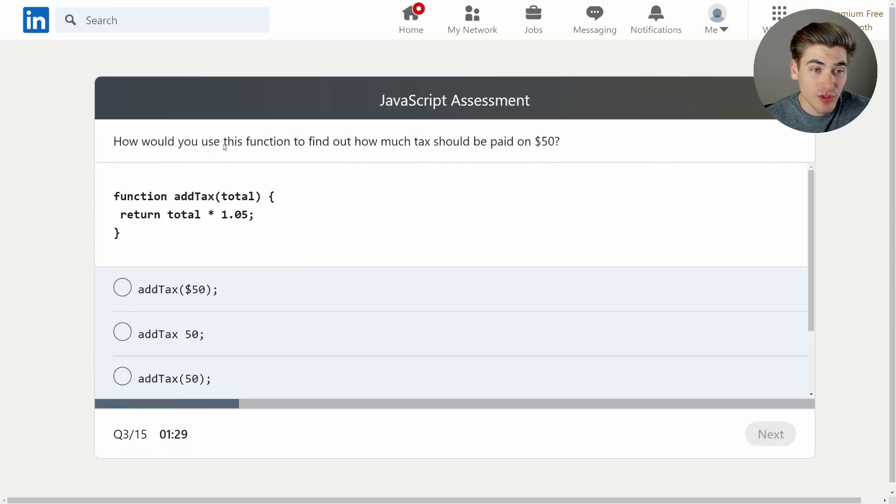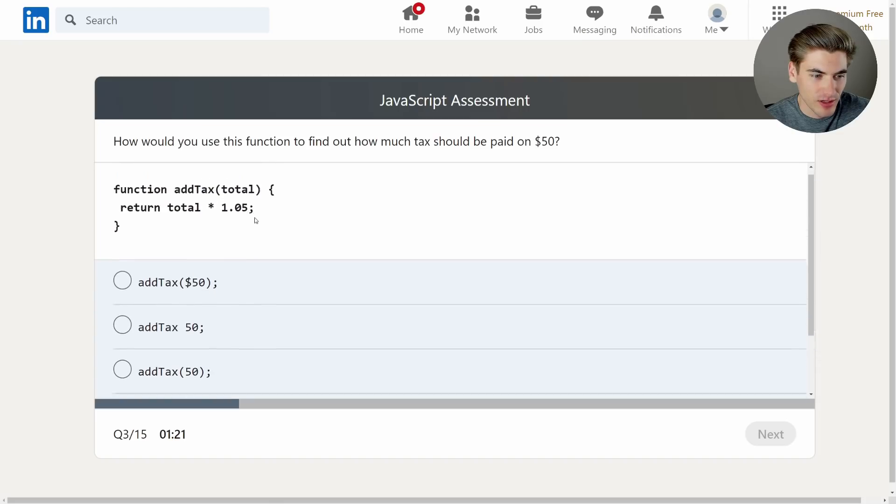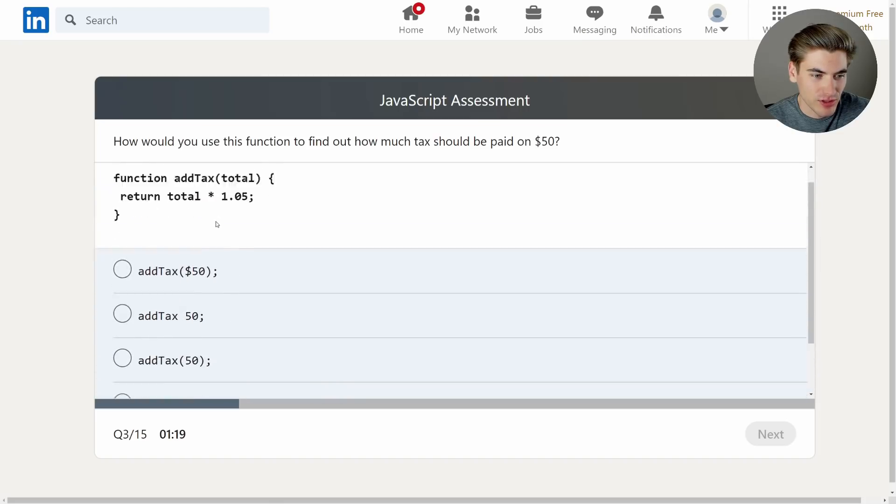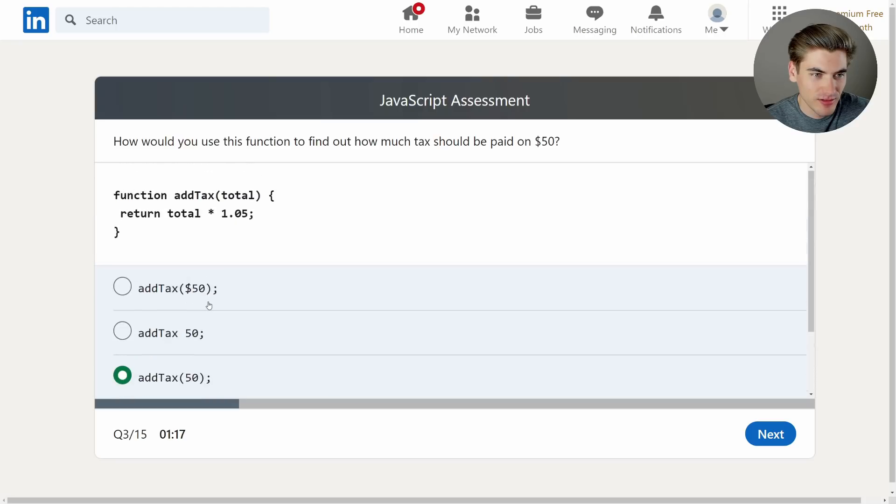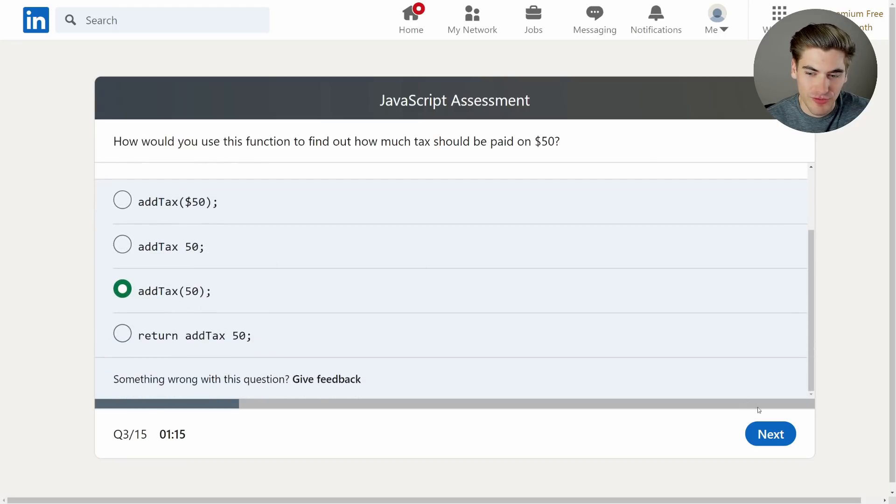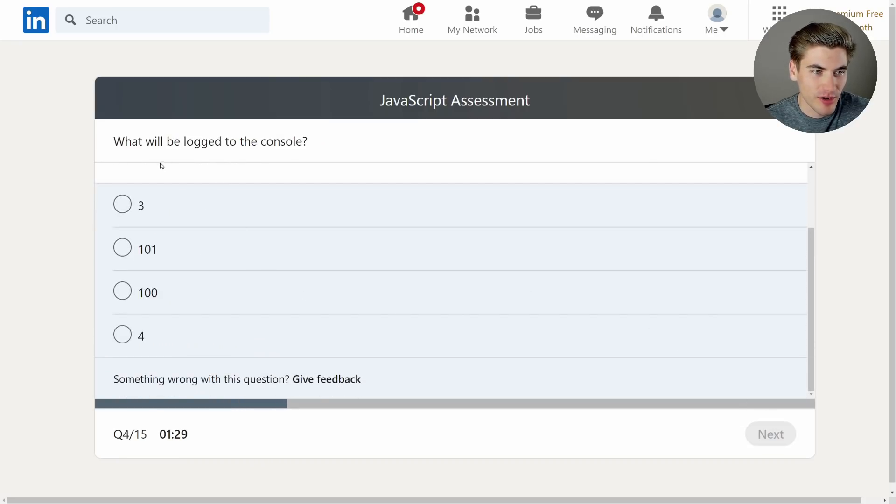How would you use this function to find out how much tax should be paid on $50? Add tax total, 50 times 1.05. Okay, so there's just actually how you call a function. That's this. Okay, that's also straightforward. Hopefully the rest of them this easy. That'll make me feel a lot better.